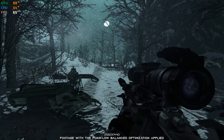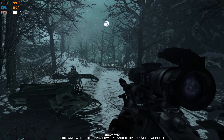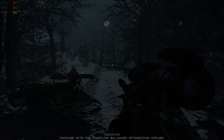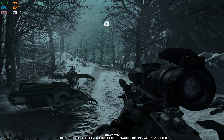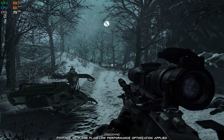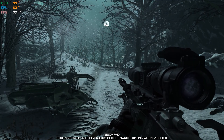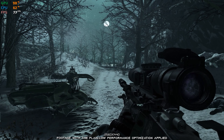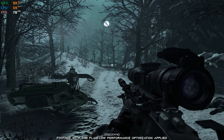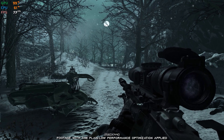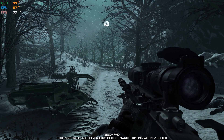This is not a typical benchmark video that will show you what it's like to play the game on certain hardware. This is a video that will show you what it's like to improve the performance of the game on certain hardware.